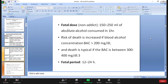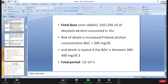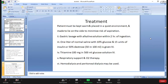The fatal period is within 12 to 24 hours. To treat alcoholic intoxication: the patient should be kept warm and placed in a quiet environment, made to lie on the side to minimize risk of aspiration. Gastric lavage with alkaline solution is given within two hours of ingestion. One liter of normal saline with 10% glucose and 15 units of insulin, or 50% dextrose, is given intravenously.